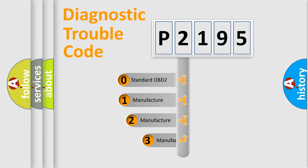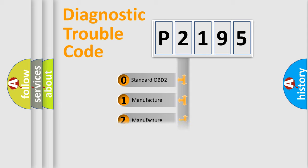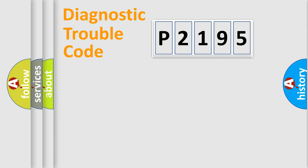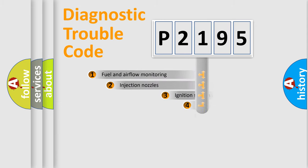If the second character is expressed as zero, it is a standardized error. In the case of numbers 1, 2, 3, it is a manufacturer-specific expression of the car specific error.